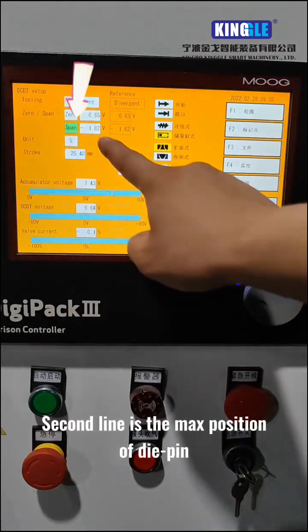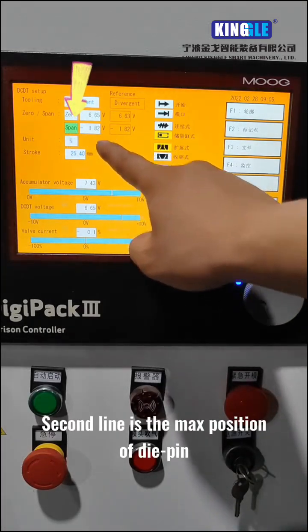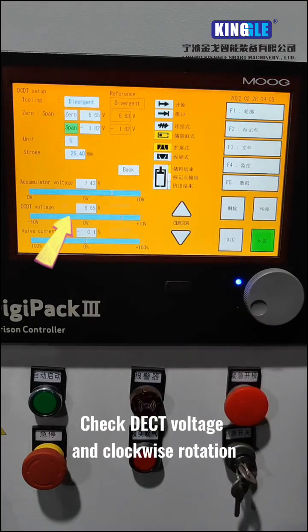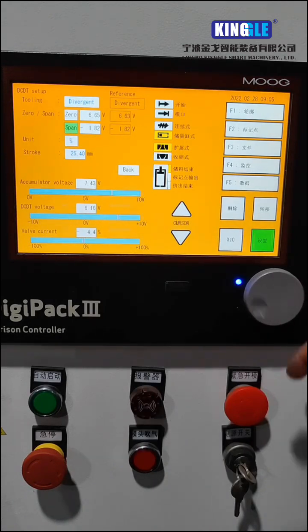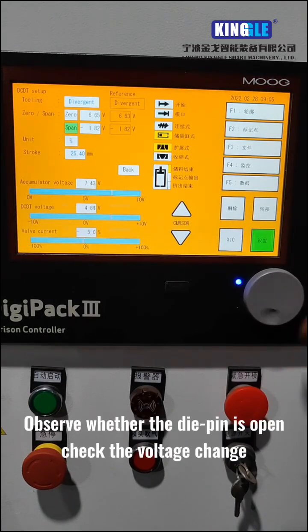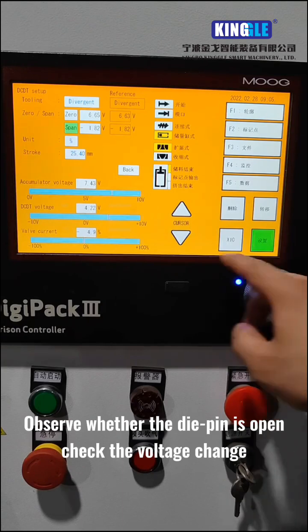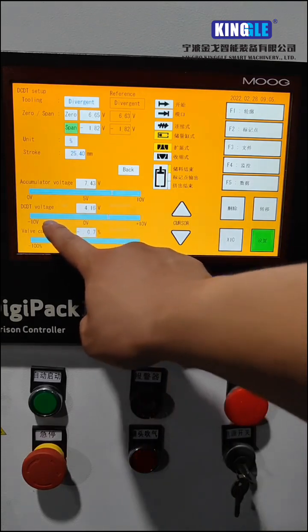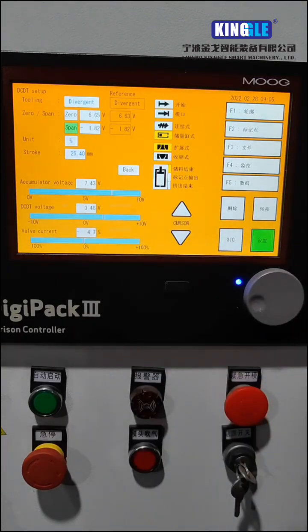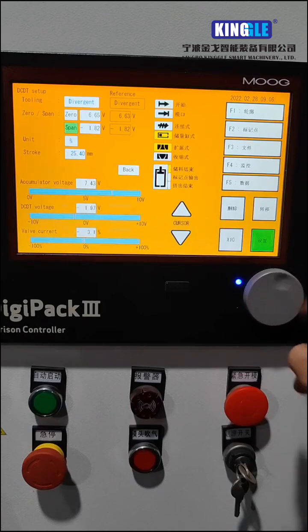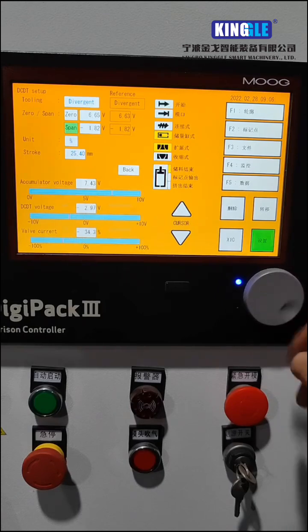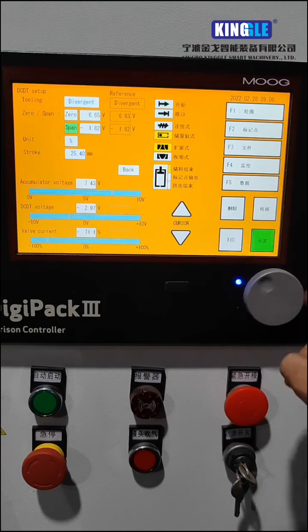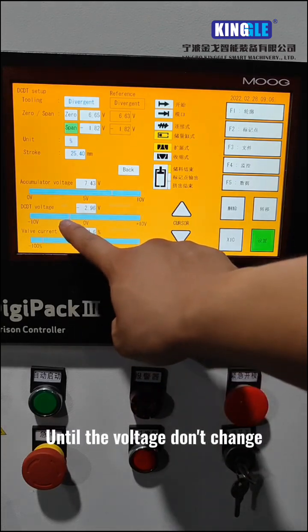The second line is the max position of the die pin. Check the actual voltage and rotate clockwise. Observe whether the die pin is open and check the voltage change.